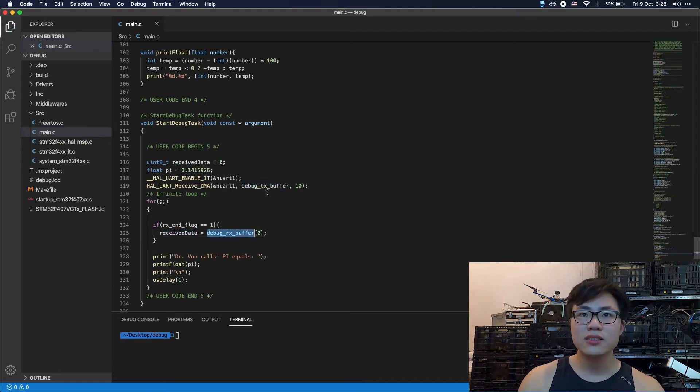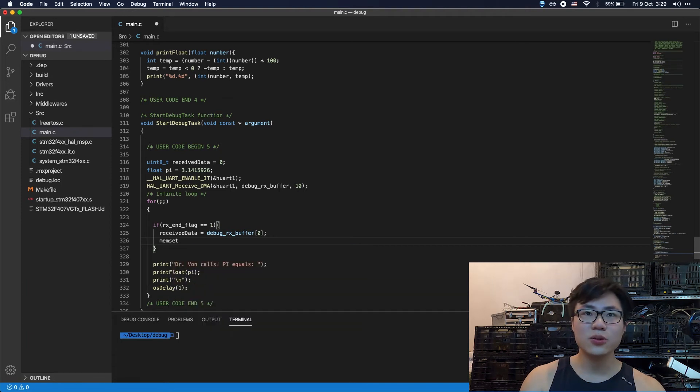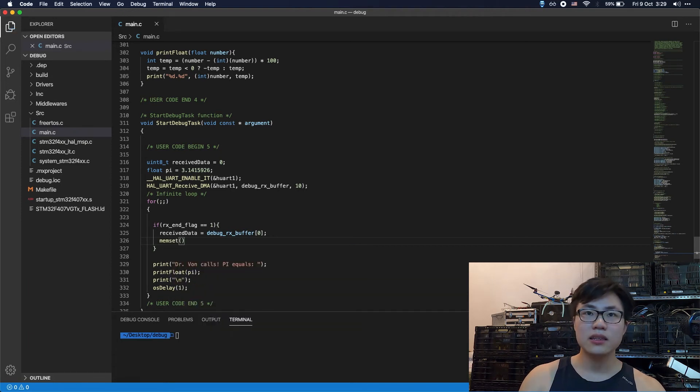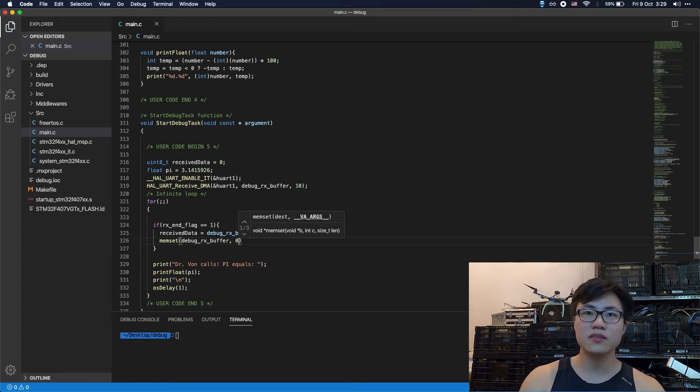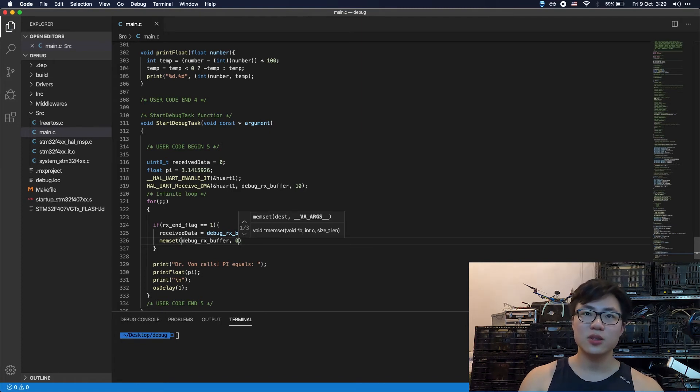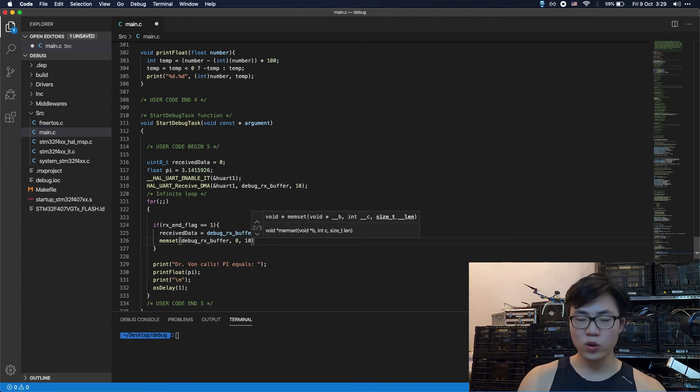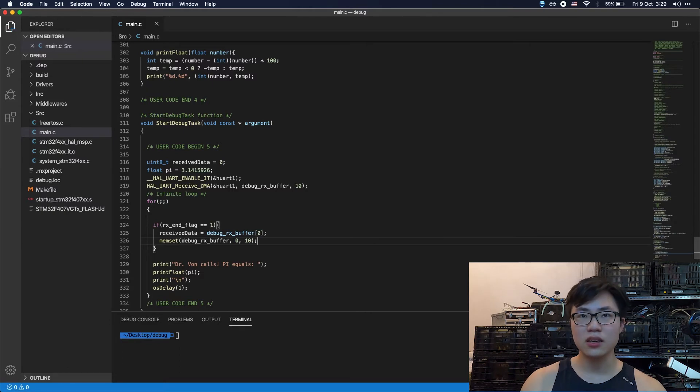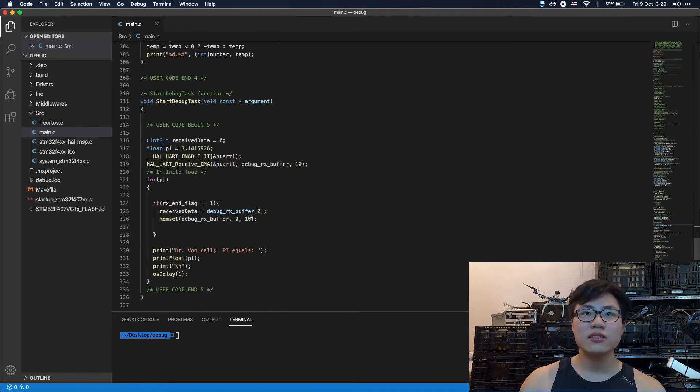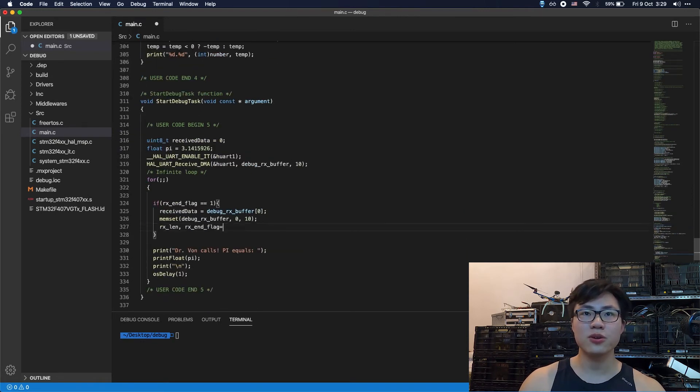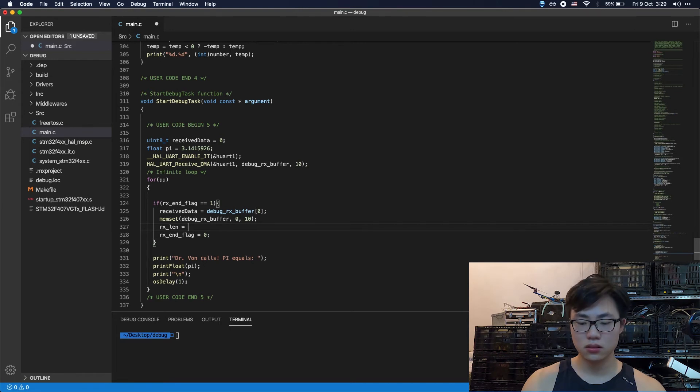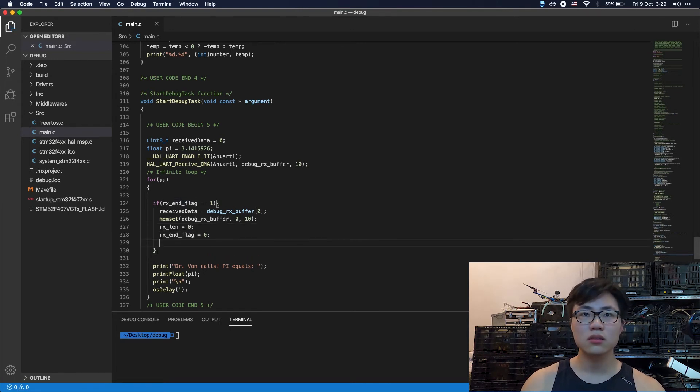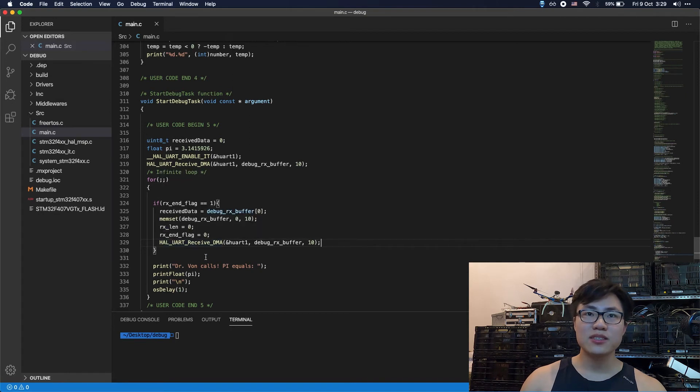Actually, I saw a little bug here. Here should also be rx buffer. Alright, so the next thing to do is to empty the rx buffer. The first param is going to be the rx buffer. The second is what kind of data you want to empty it with. The third one is going to be the size of the received buffer. So the next thing to do is to set these two params to 0. So the last thing to do is to enable the receiveDMA again. Remember that we already stopped the DMA in the interruption section.